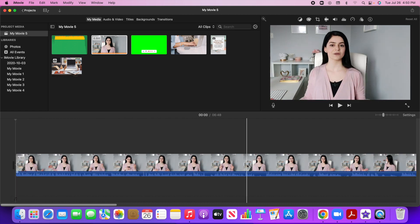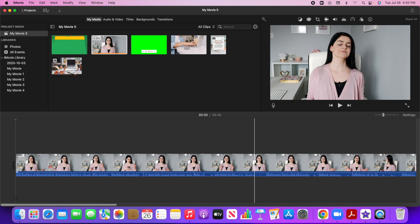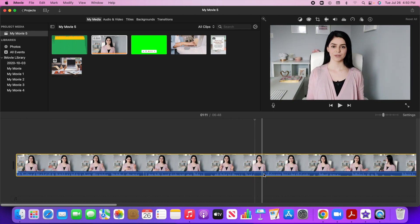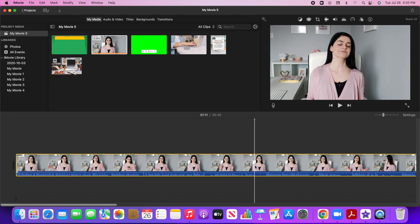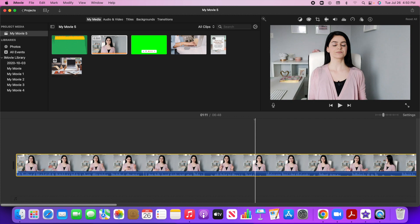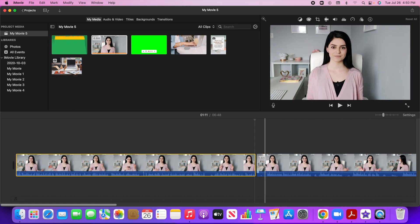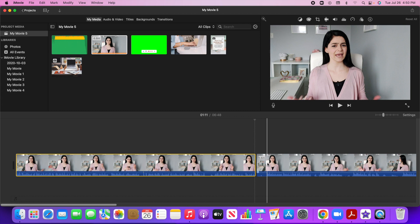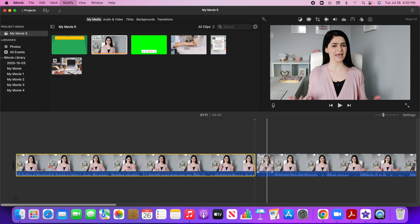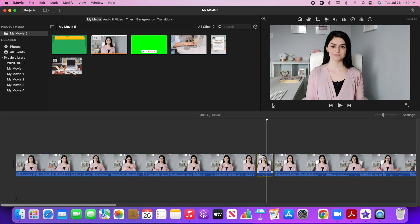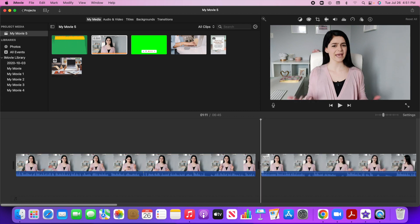Now what I can also do is let's say I want to remove this section here where there's no sound. You can see that with the volume. I can either right click and split clip, or I can go command B and it will clip it right there for me. So I could do that again, command B, and now I can just remove that section.